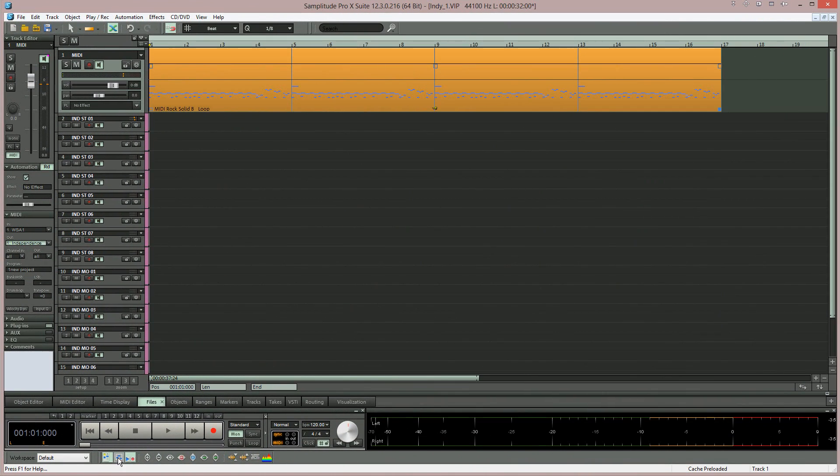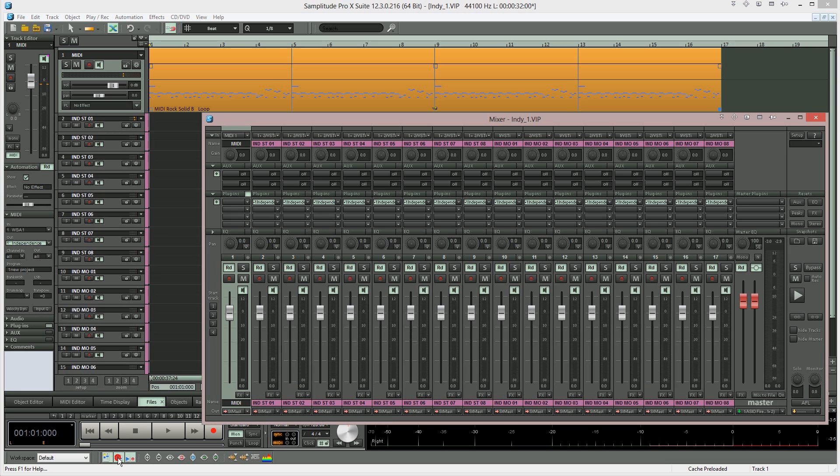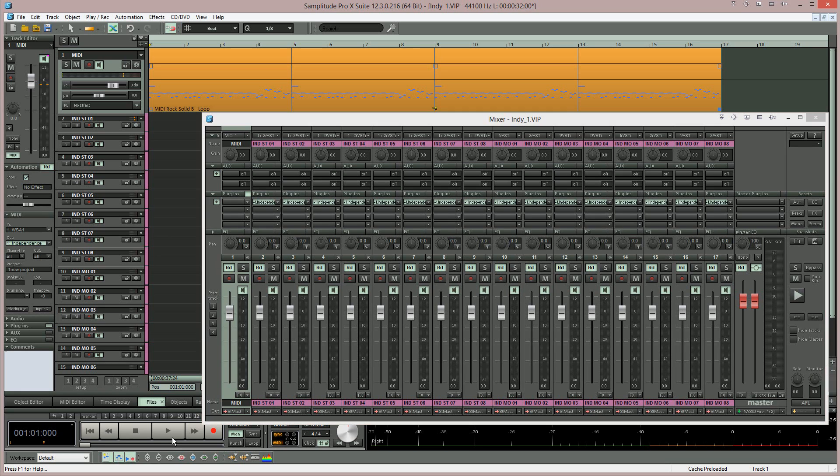Now when I begin playback you'll notice that the drum kit is routed only to the top stereo track. So in essence the entire drum kit is mixed down to one stereo output.